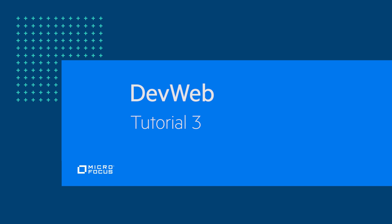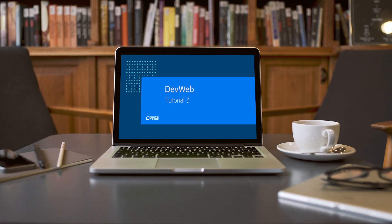Welcome to this third session on Microfocus's DevWeb protocol. In this video, we will cover the script generation process via the proxy recorder.